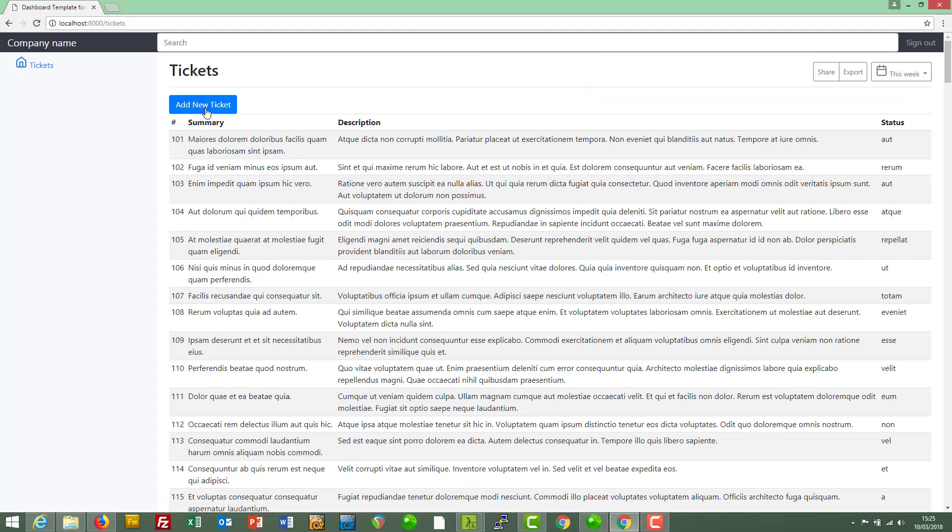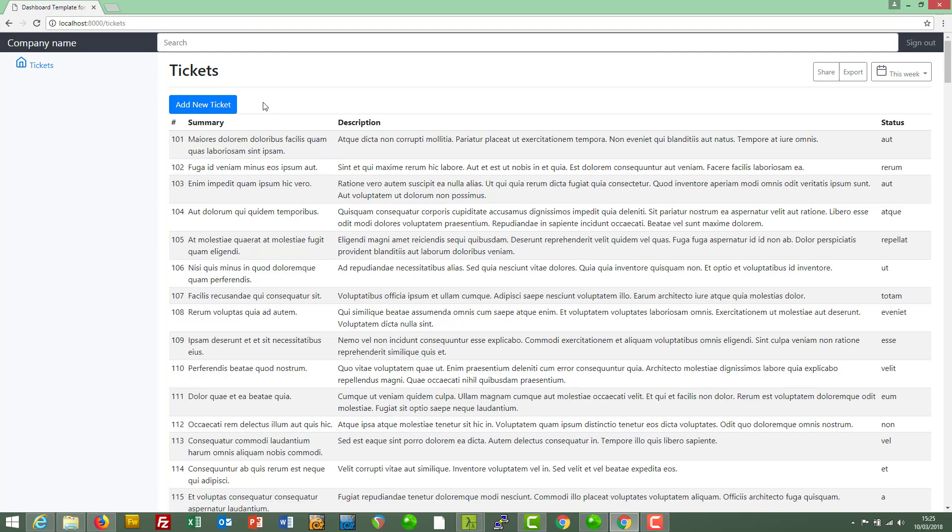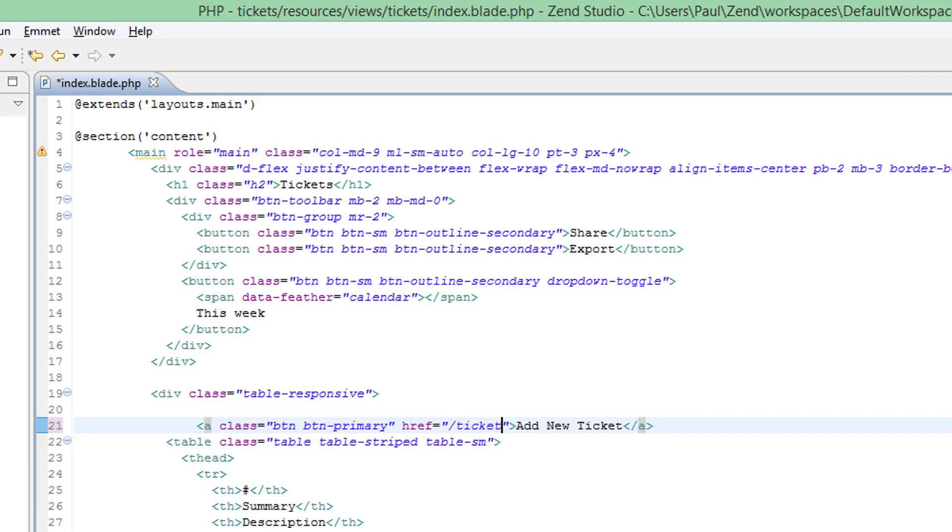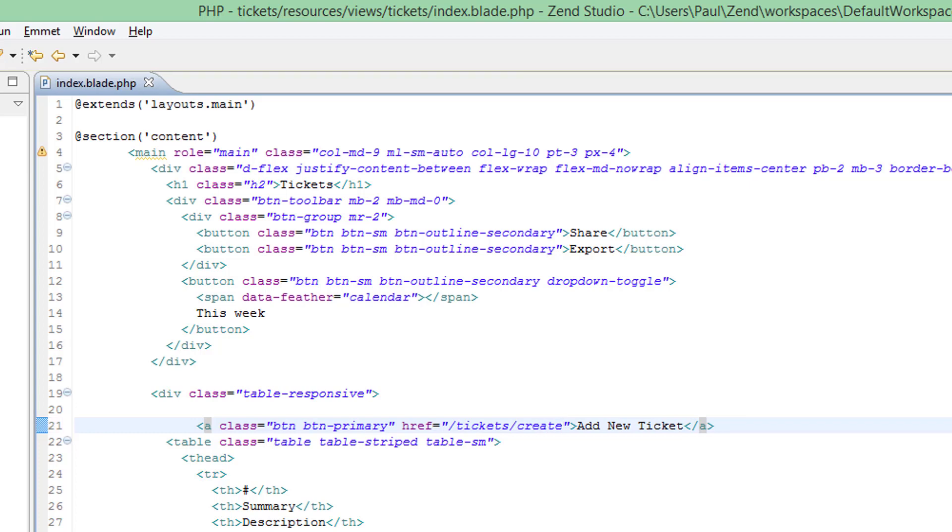It's actually up to you how you style this, I mean the important thing is that we get a button on here that takes us to the new create ticket form, so I think that'll do for now, and we should think about where this link will take us, so back over to the link, I think we should go to tickets forward slash create, yeah I think so, let's save that.